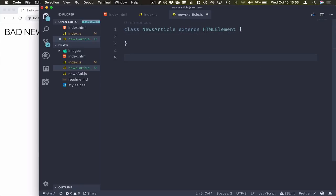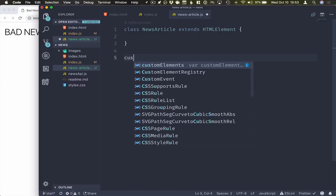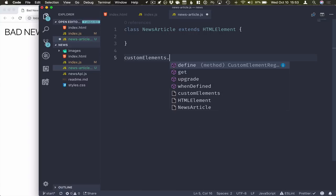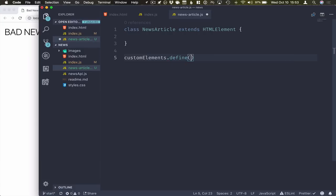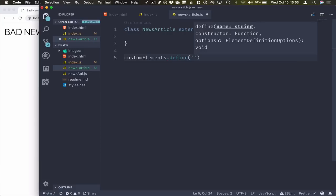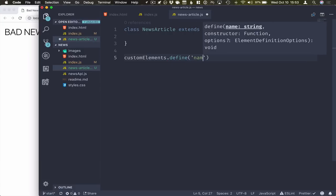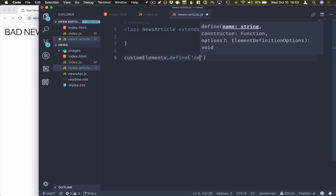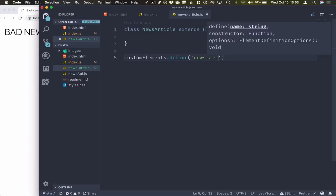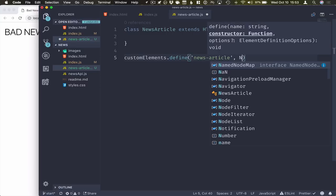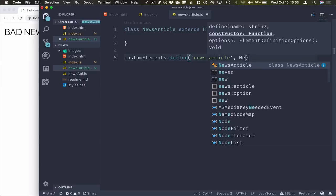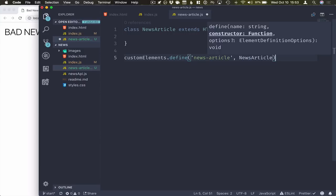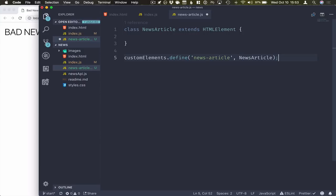Once we have the actual implementation of our component, we need to register this with the browser. We do that by calling the custom elements registry's define method. So customElements.define, we map it from a tag name. So our tag name is news article. And the implementation for this tag is this news article class that we just created.